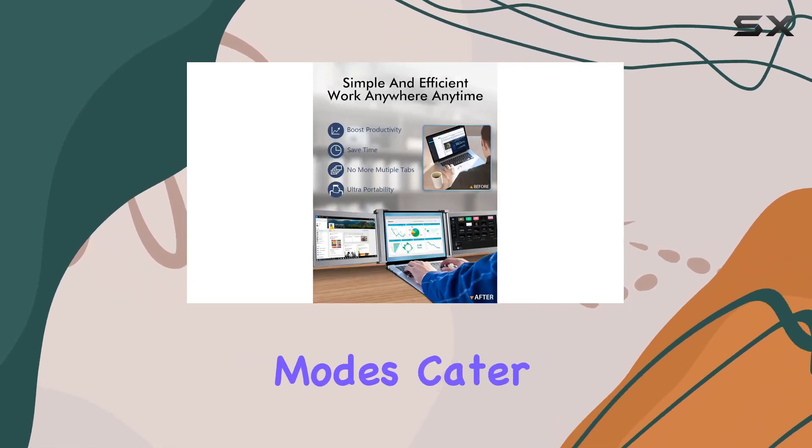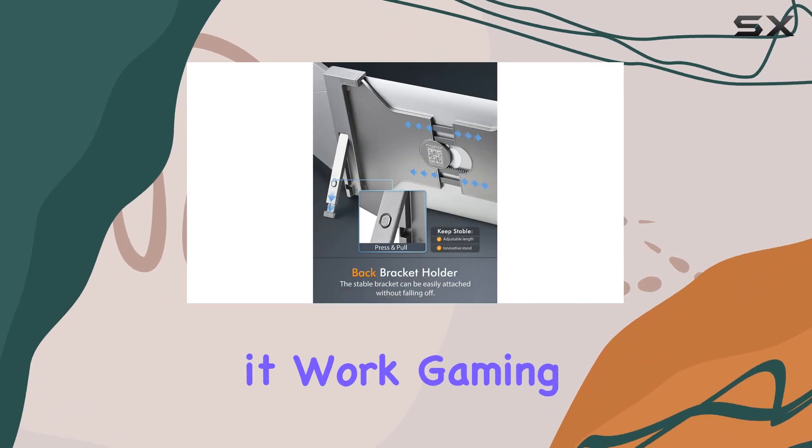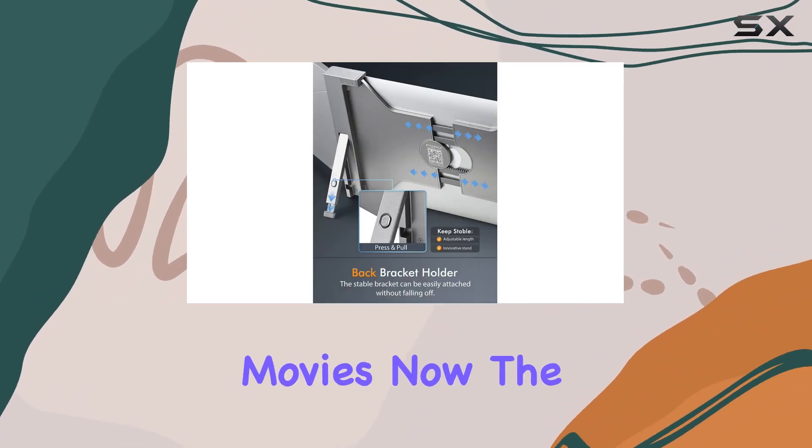The multiple modes cater to different scenarios, be it work, gaming, or watching movies.